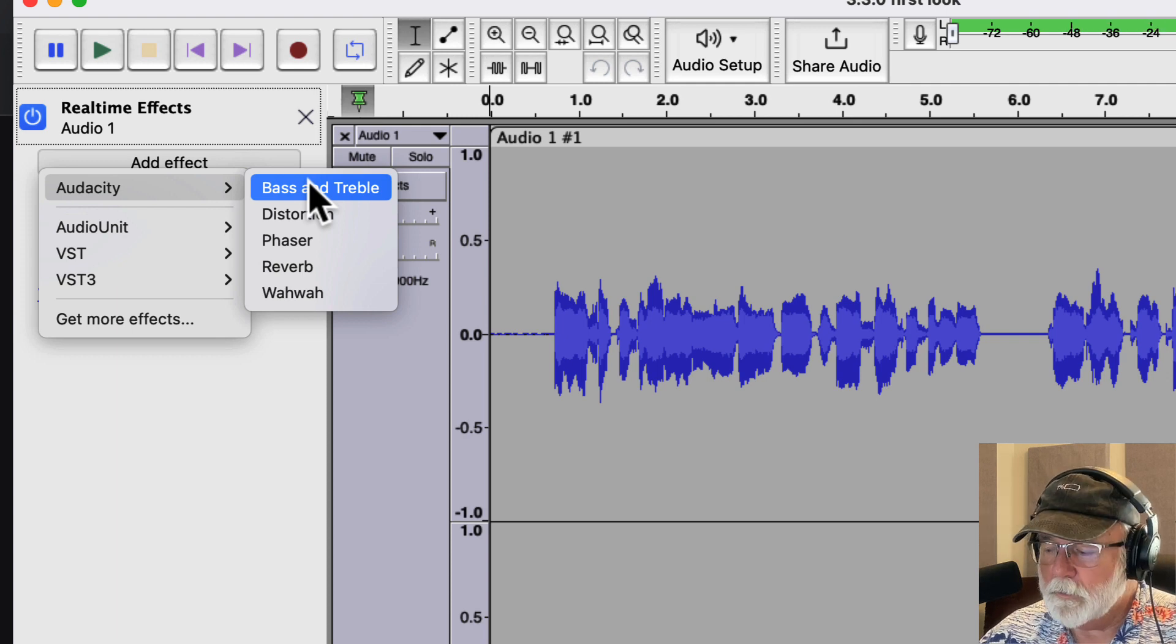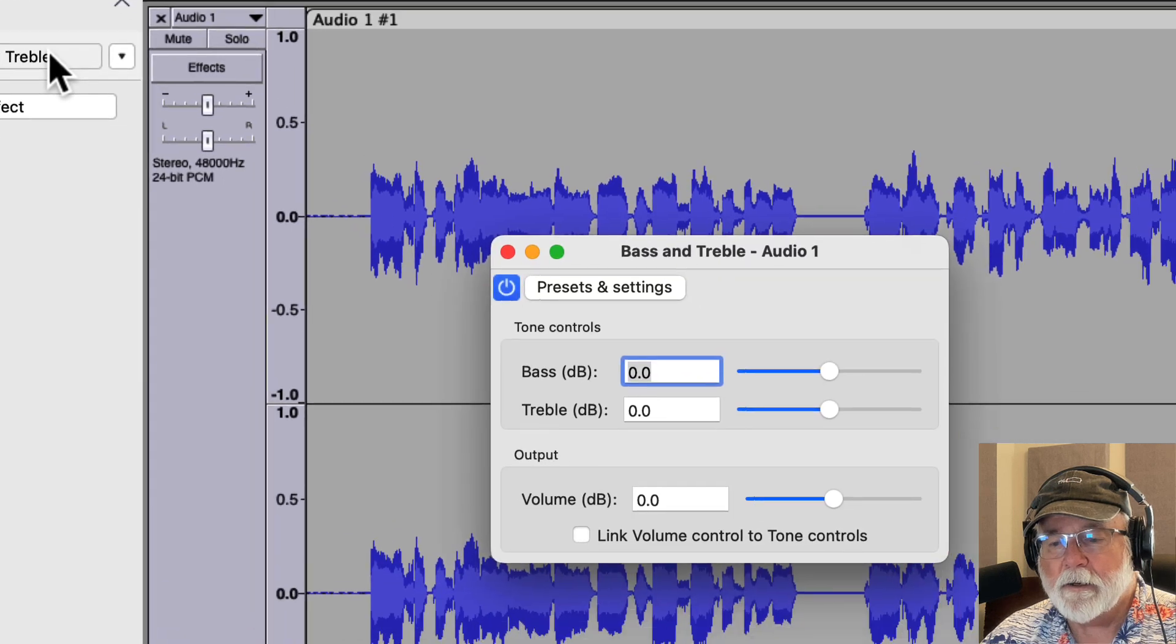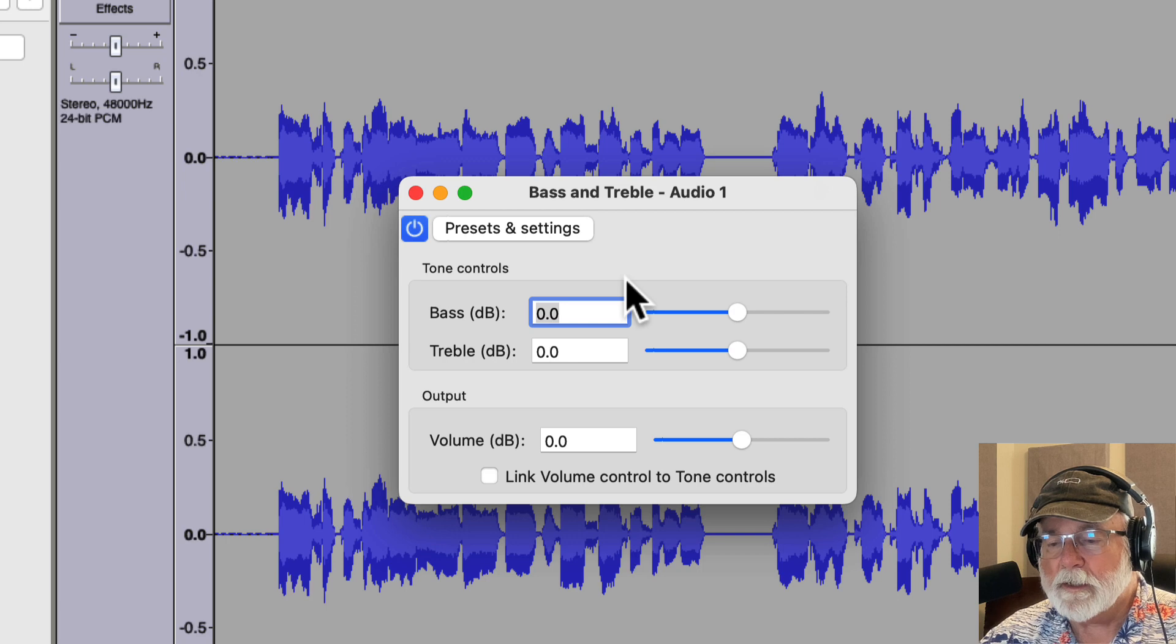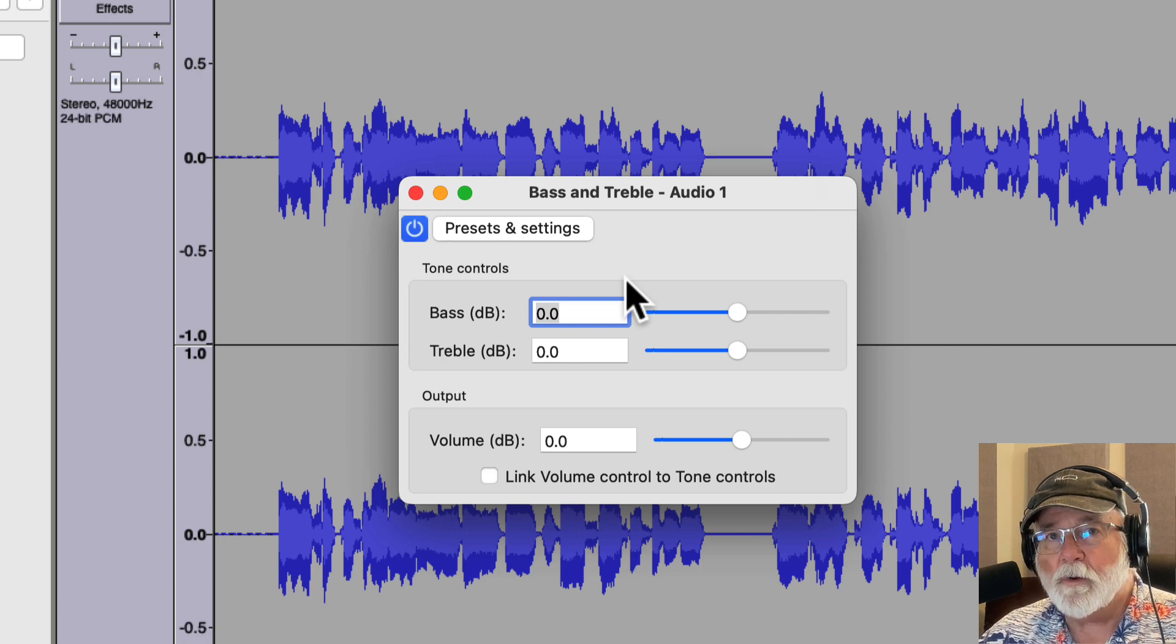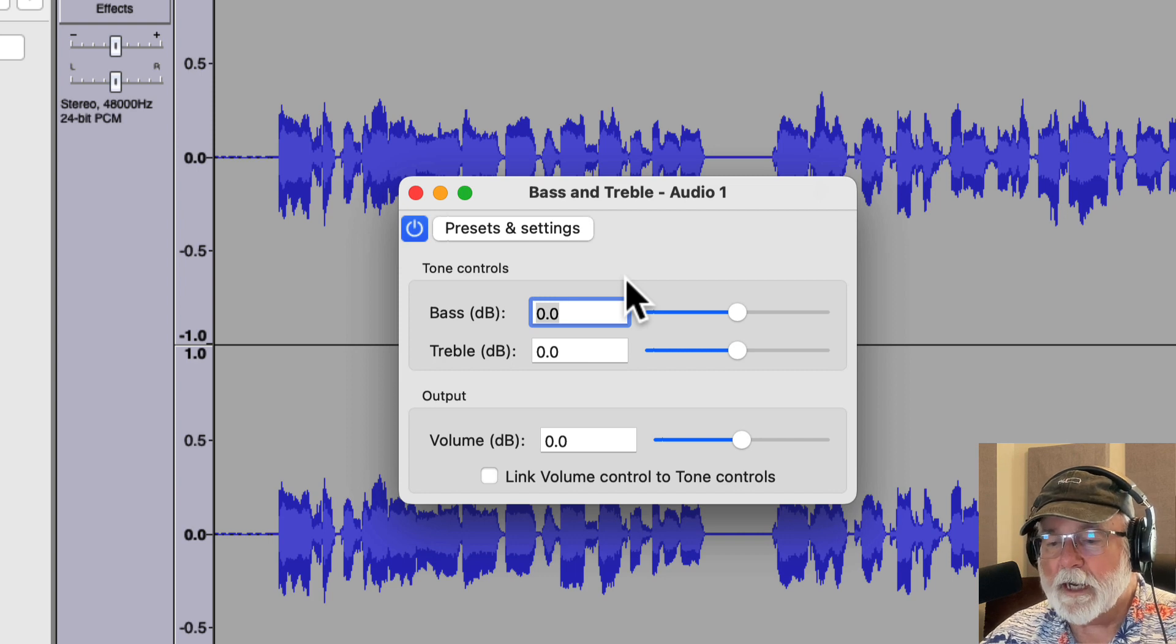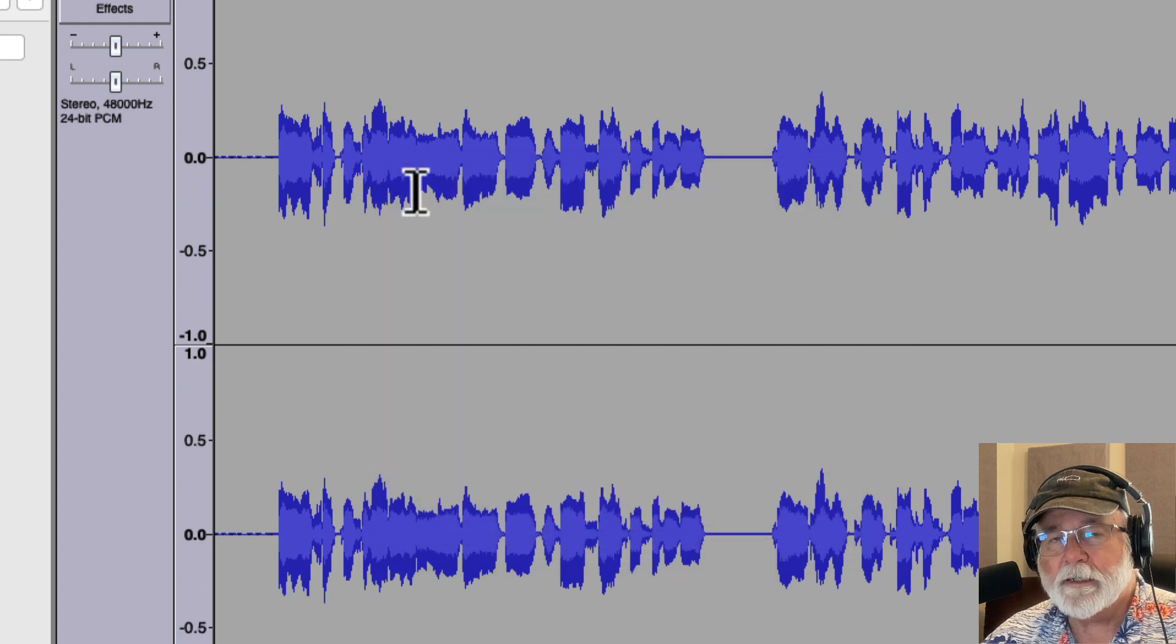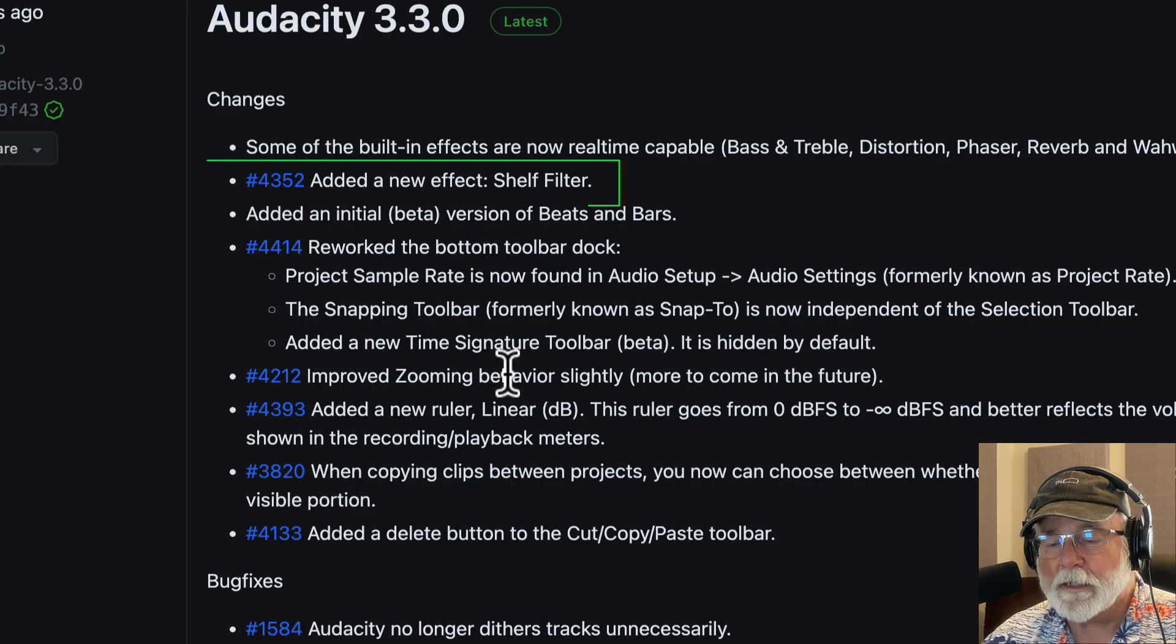So for example, if I want to add the bass and treble effect, I can add it here. I can click on it. I can set the parameters here. The window looks just like it did when it was a destructive only effect, but now it's a real-time effect. So there's no changes that I can see in terms of the actual user interface on that effect, but it's there. It's there as a real-time effect now if you want to use it.